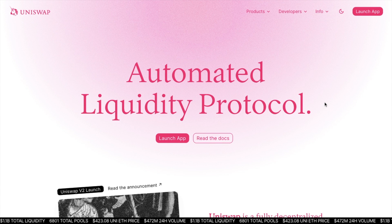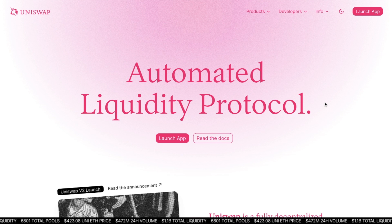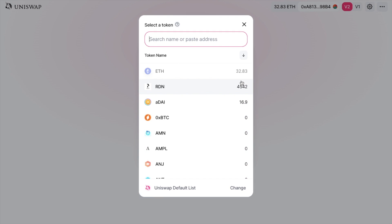Let's take a look at how we can filter through a huge list of tokens with Token Lists. If we head over to Uniswap and launch the app, and once you've connected up your Web3 wallet, you can go ahead to make a trade. If we select our token from the list, at the bottom of the screen you'll see you now have an option that states 'Uniswap default list', which we can change.